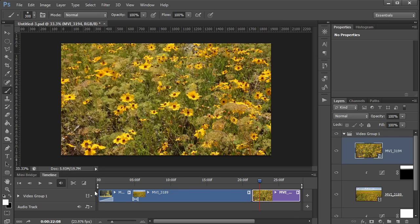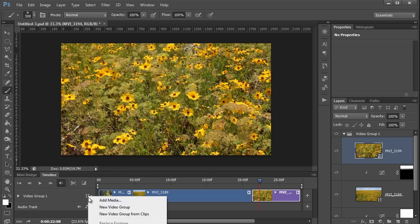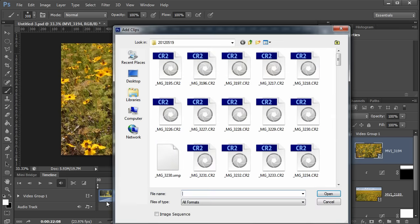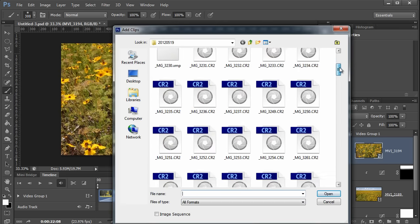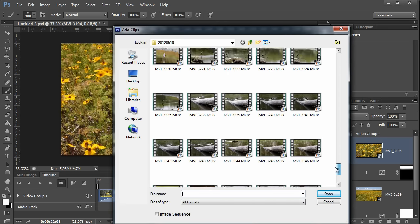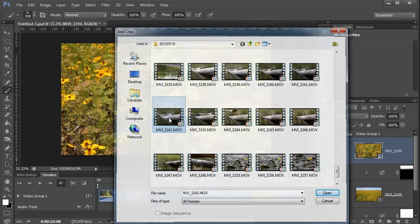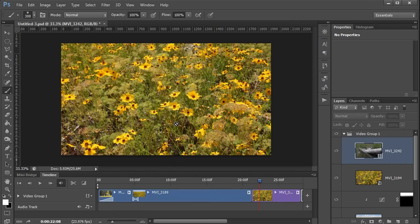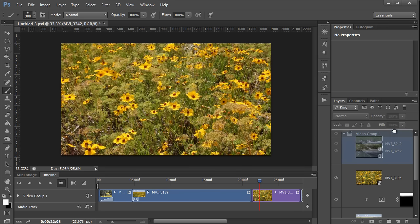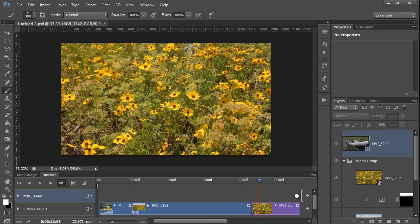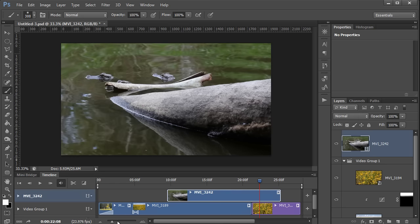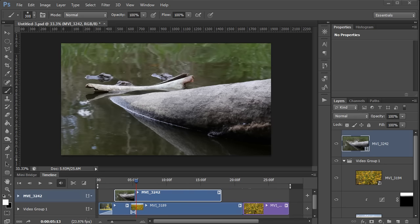Now I'm just going to bring in one last video clip here. I will add in these baby alligators. That's what this video really needs. And I'm going to move this clip out of the video group.